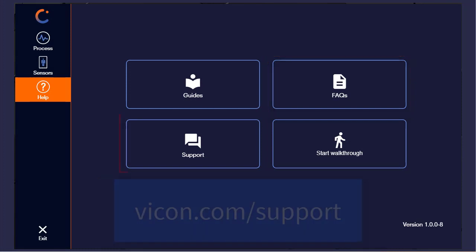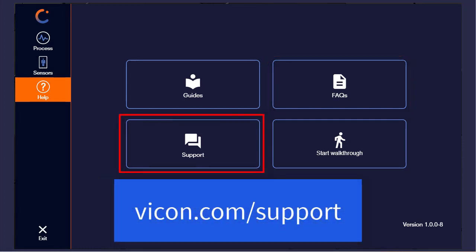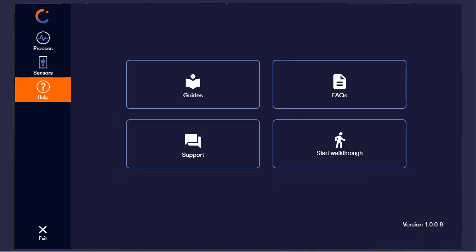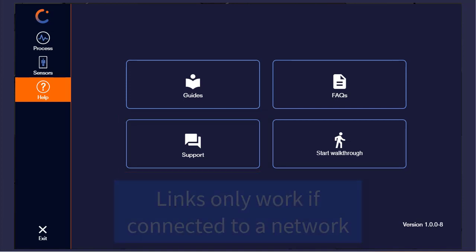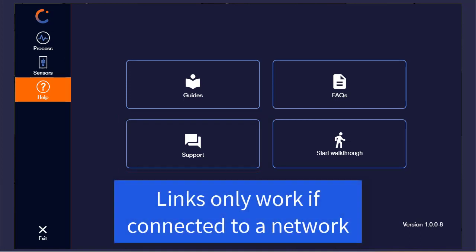And finally, clicking on support will take you to the support page on our website. Please note that you must be connected to the network in order for these links to work.